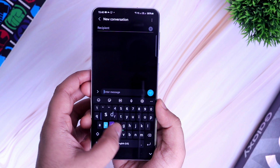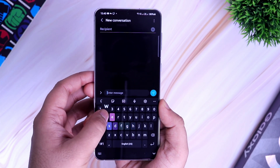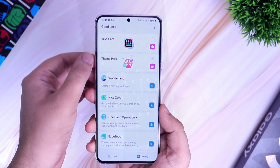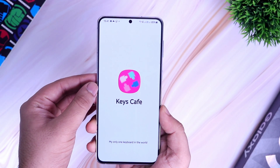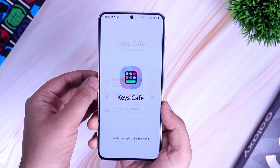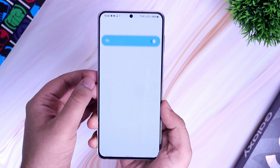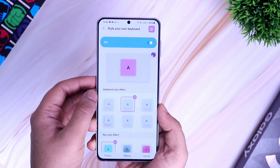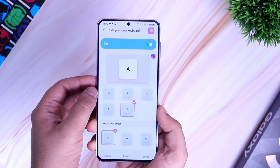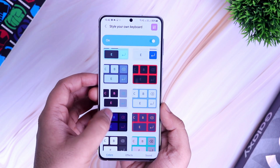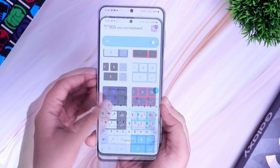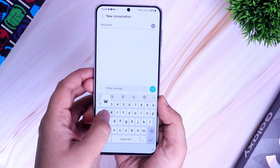A lot of you ask which keyboard I use and how I get beautiful effects while typing. To get these kinds of effects and animations on your default Samsung keyboard, you need a GoodLock module called Keys Cafe. Simply install it and you can fully customize your keyboard — add different effects, change keyboard themes, keyboard layout, and even add cool sound effects. Overall, if you want to enhance your typing experience, definitely try out this module.